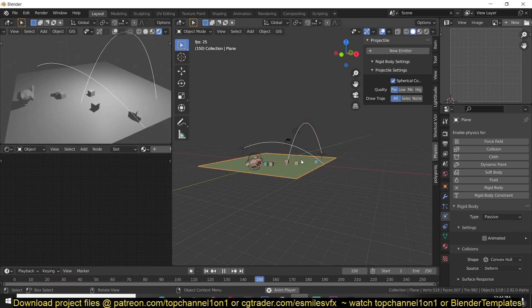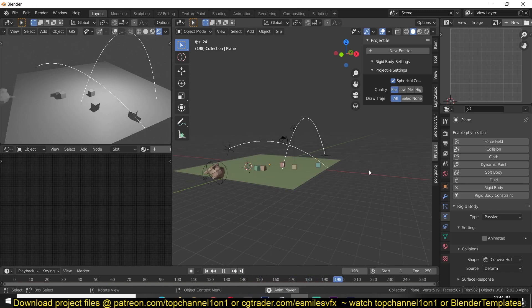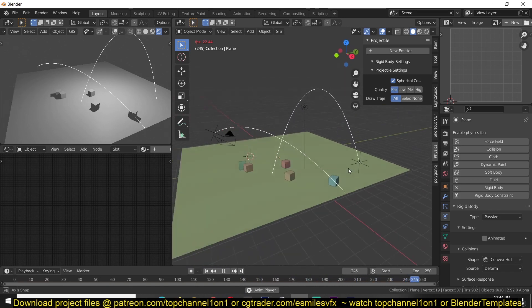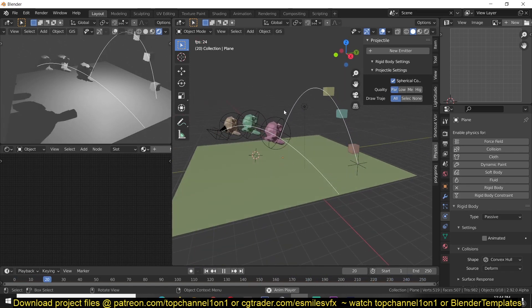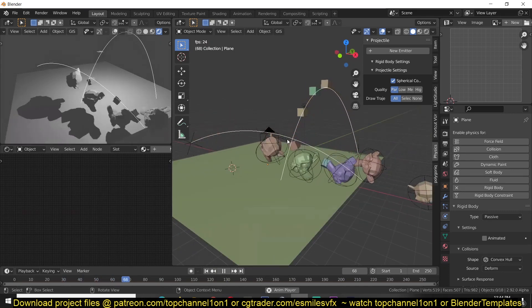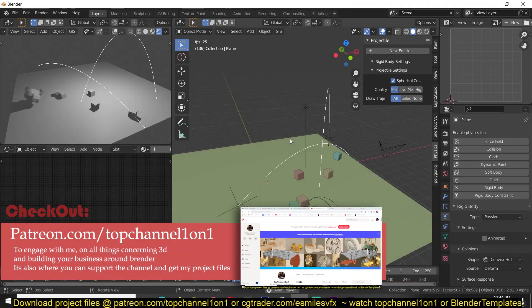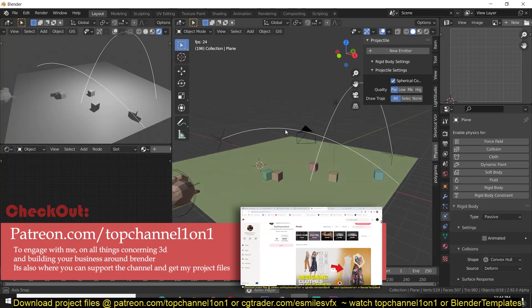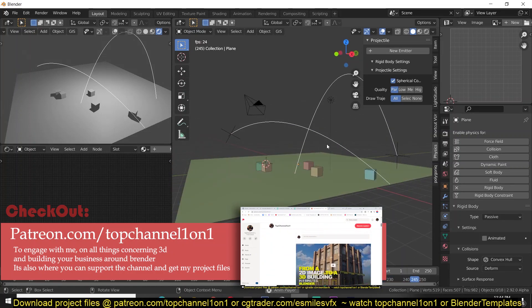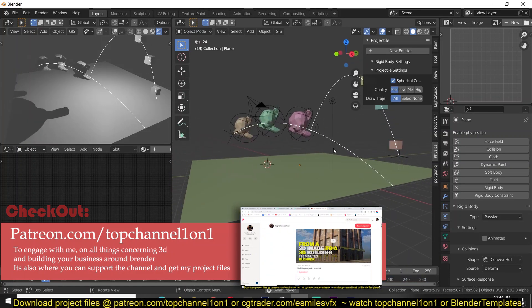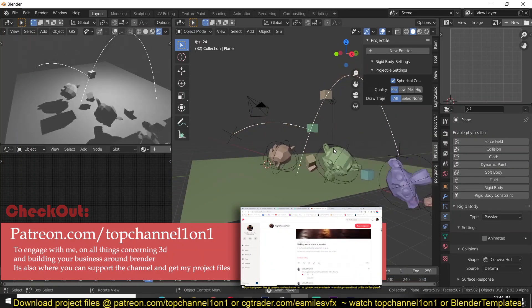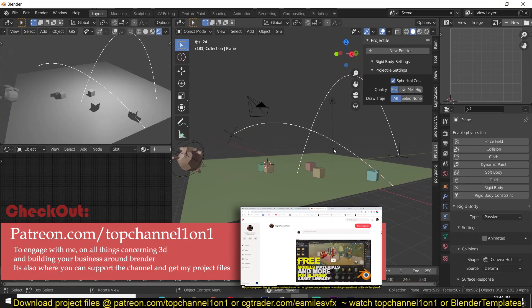This one is called Projectiles and as you can see from the demo here, we're controlling different projectiles and having them collide with such precision that we can control the particular point in 3D space where we want these objects to collide. Control that you don't really get with the built-in Blender simulation tools.